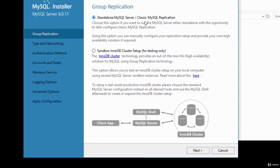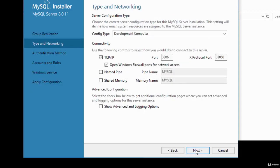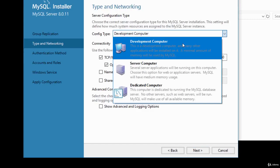You have an option to select standalone MySQL or a sandbox. I'm going to choose the default, which is standalone. Click Next. Then you have type and networking — we need to configure what type of SQL server to set up. The dropdown has Development (default), Server Computer, and Dedicated options.